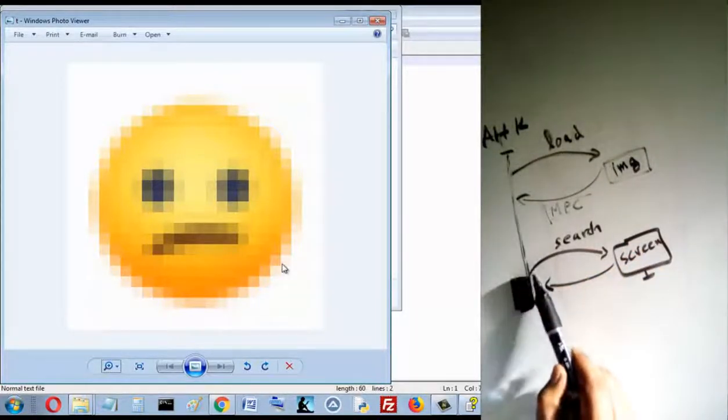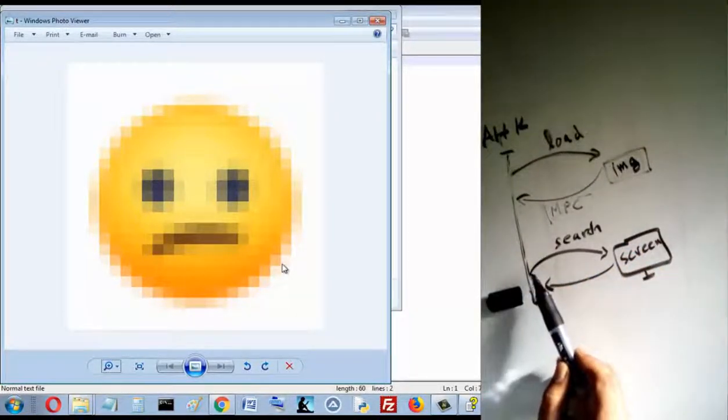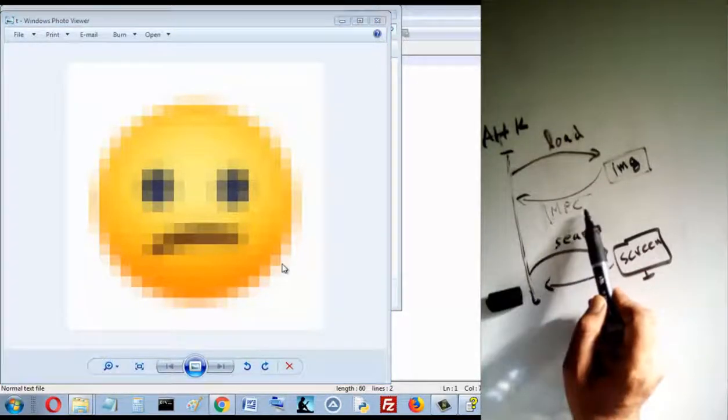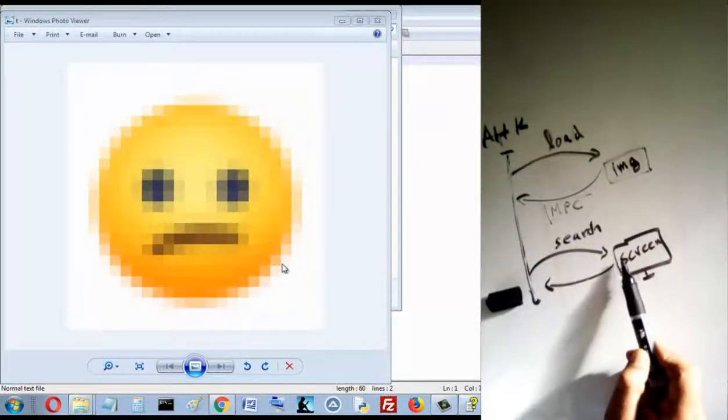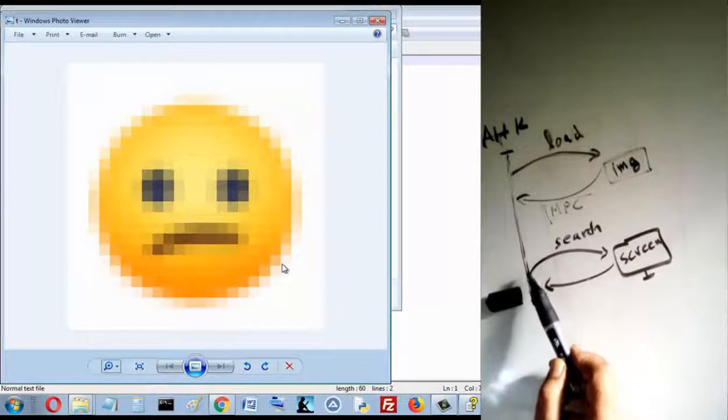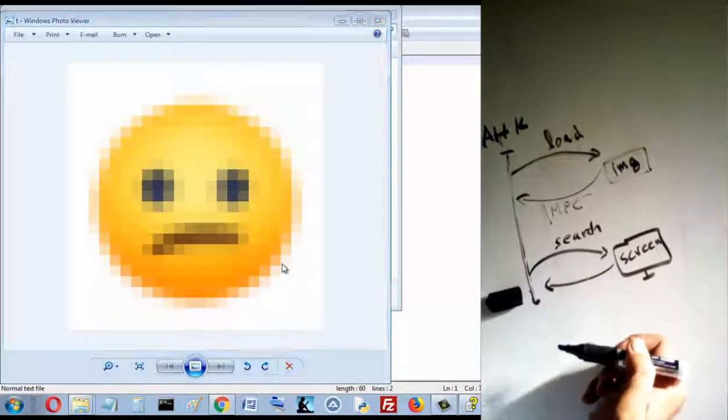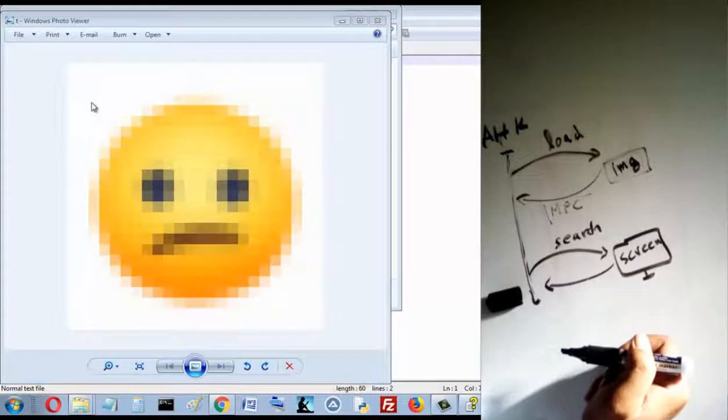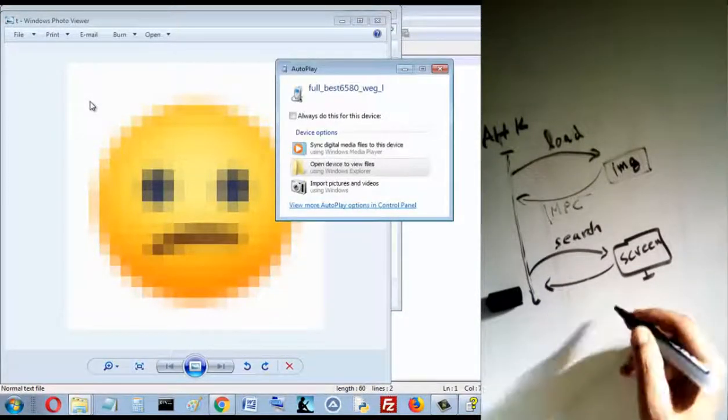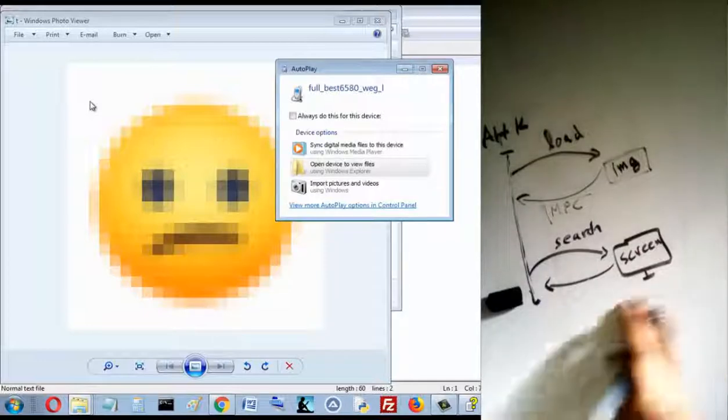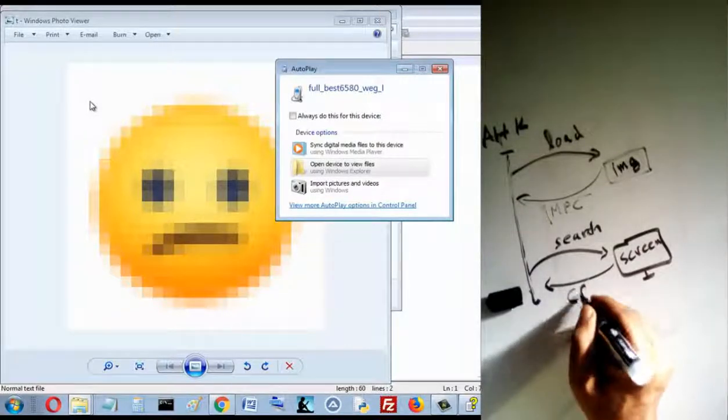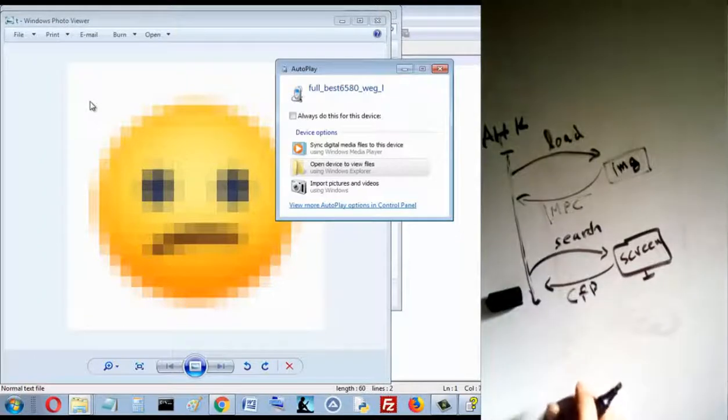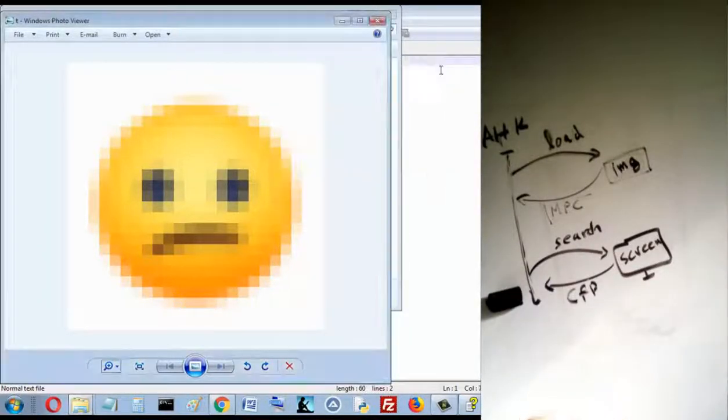And then when the program loads it, it's going to search this matrix of pixels in the screen. If the program finds this image, it returns the coordinates of the first pixel.